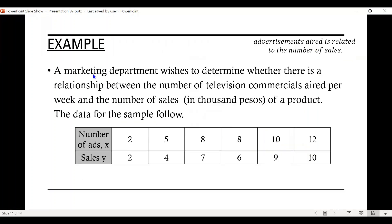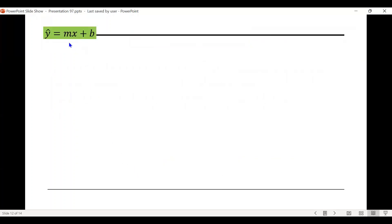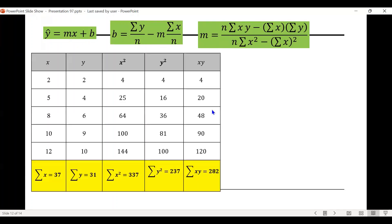Using our previous example, we verified that r equals 0.99, suggesting a strong positive correlation, meaning advertisement aired is related to the number of sales. Since there is a significant relationship, we now find the equation of the line that best models the data. The regression line equation is y equals mx plus b, with specific formulas for both b and the slope m.